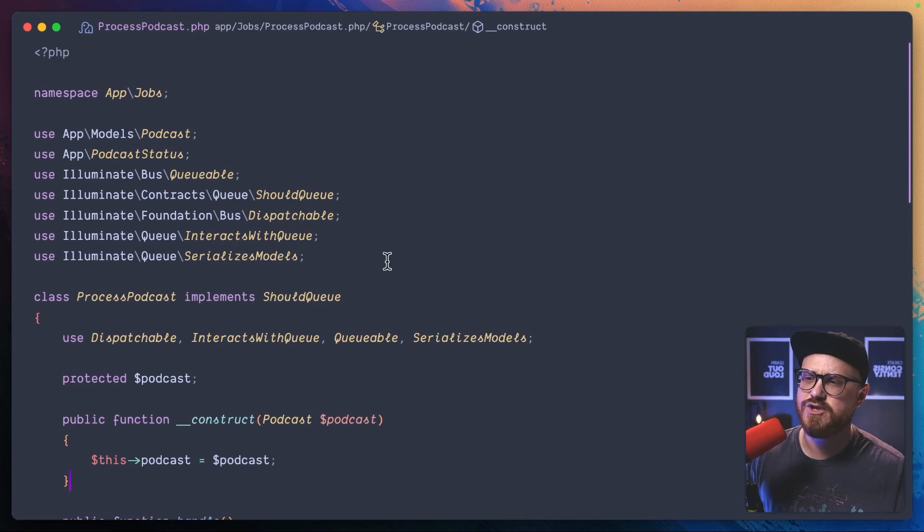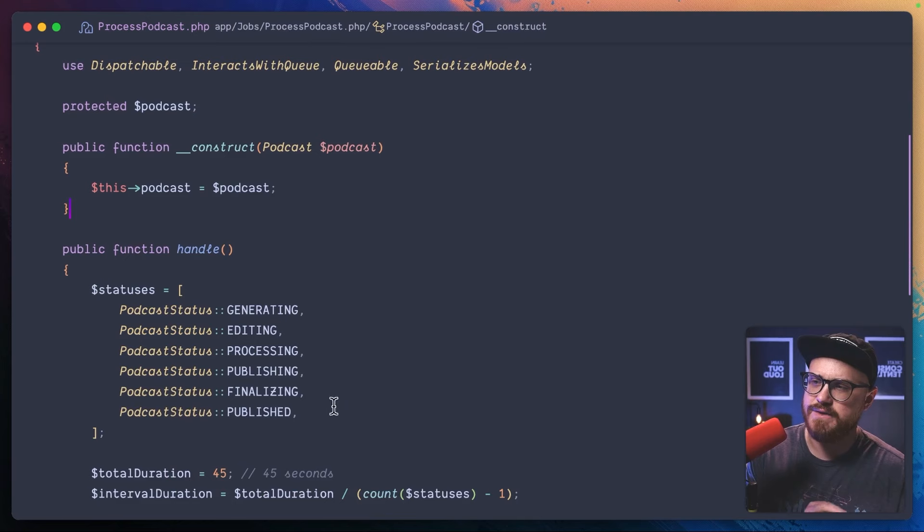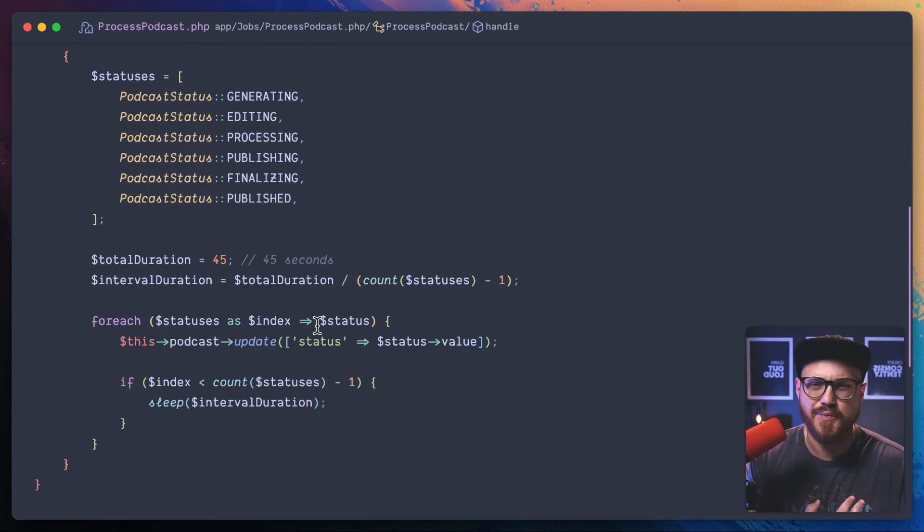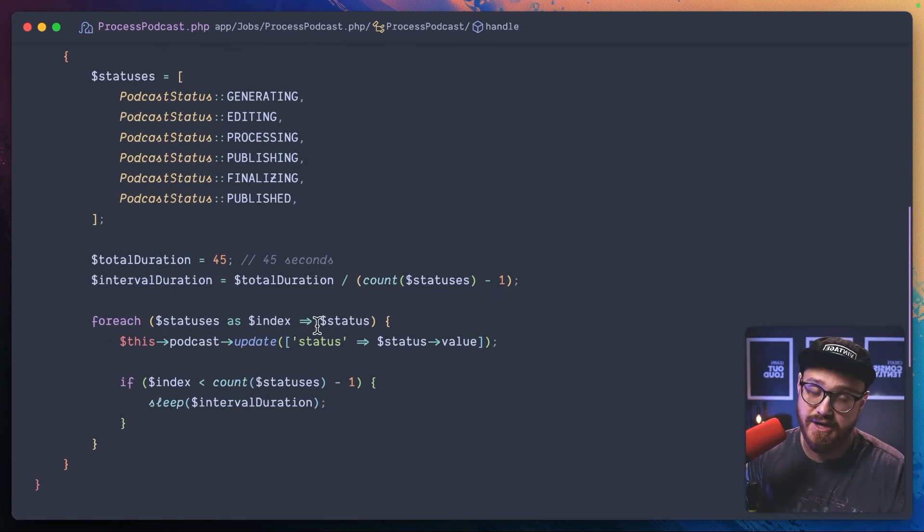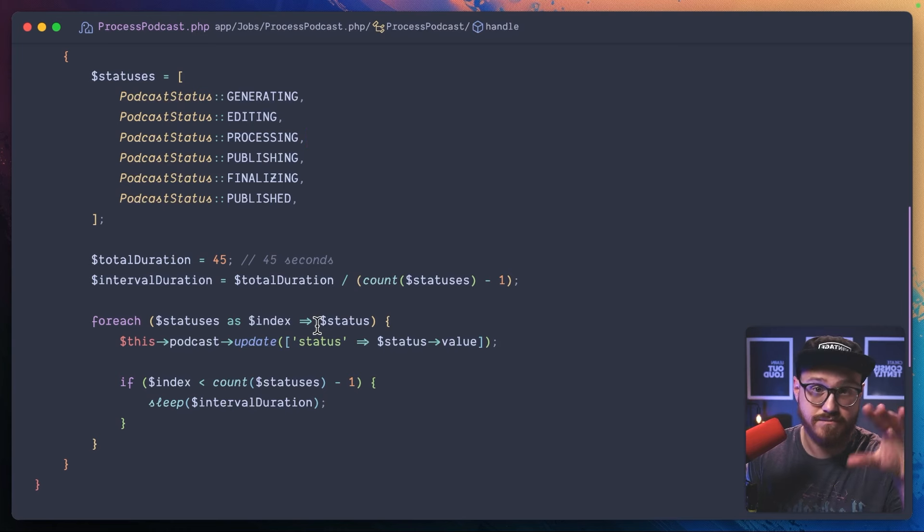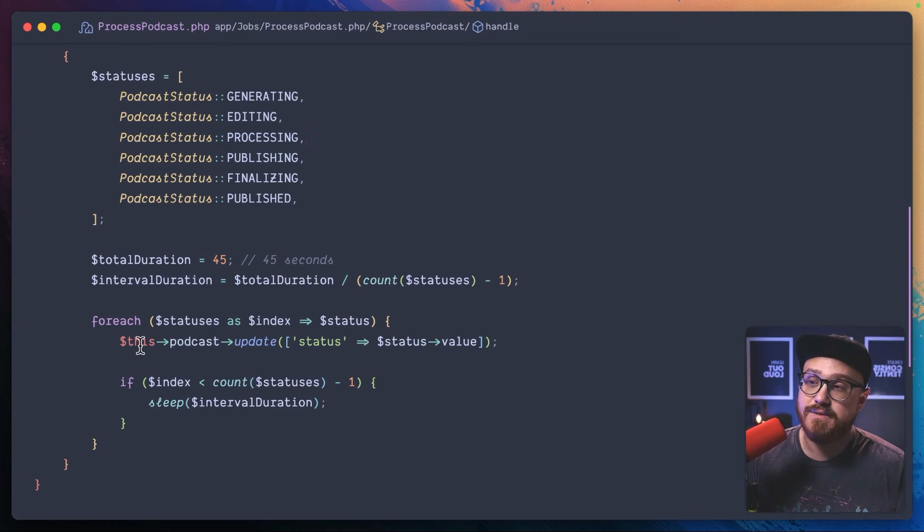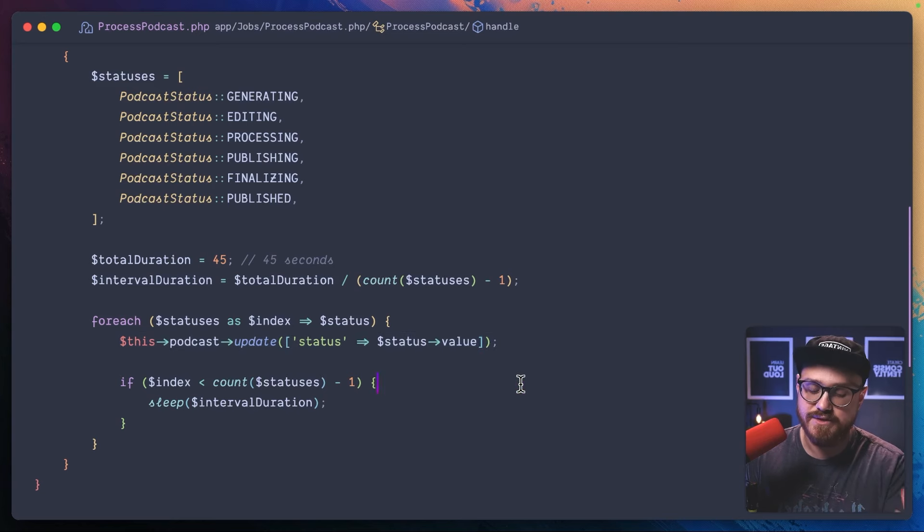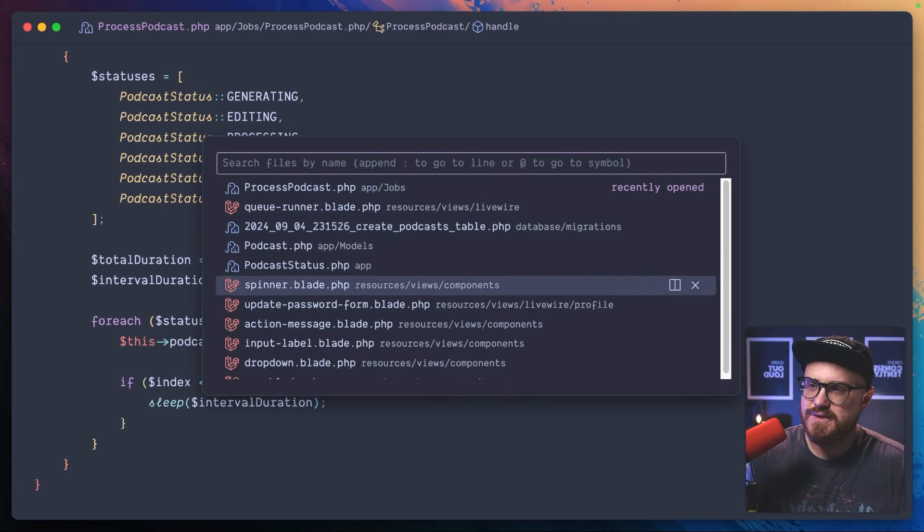Let's dive into some code. Okay. Here's the background job that's actually running. You can see here that we have some statuses that we're just looping through. This is just simulating what might happen with a long queued background job. But as we update this podcast's status, how can we display it to the user?